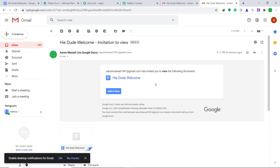Our integration is working absolutely fine. From now onwards, whenever a new purchase is made by a customer in WooCommerce, they will automatically be given access to the file in your Google Drive. Also, not just WooCommerce and Google Drive — you can integrate a ton of applications using Pabbly Connect. Thanks.